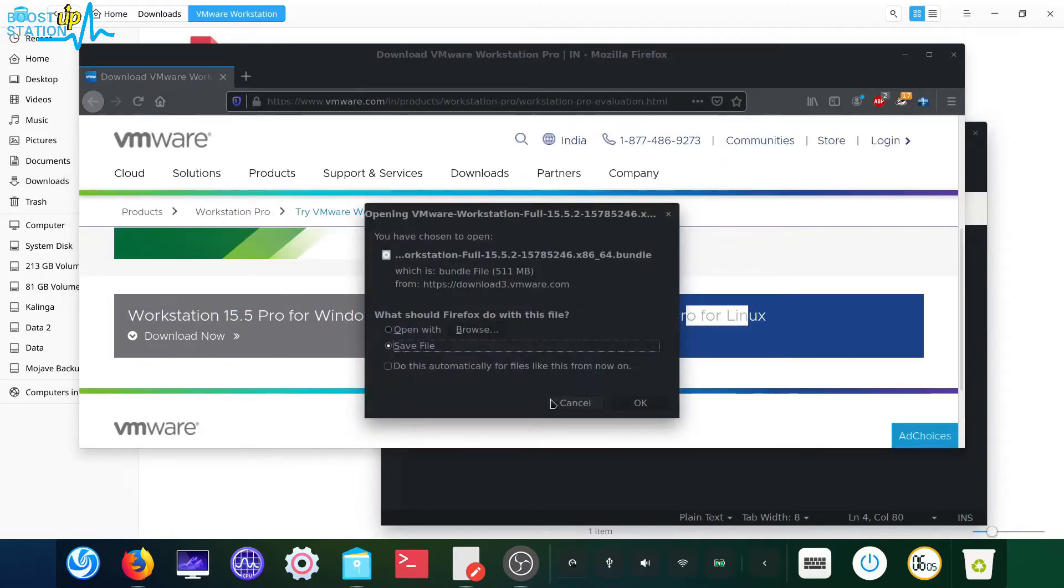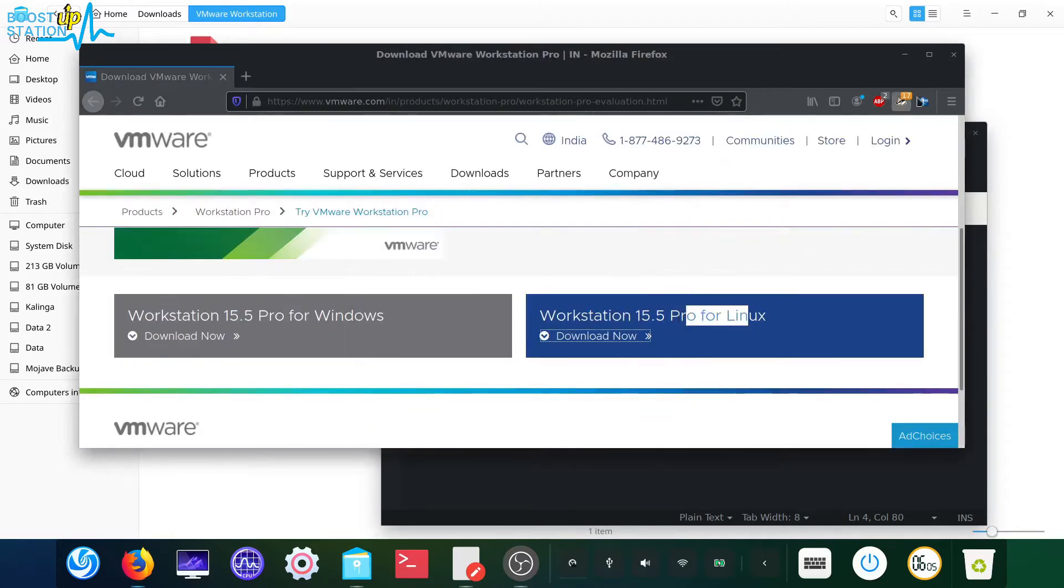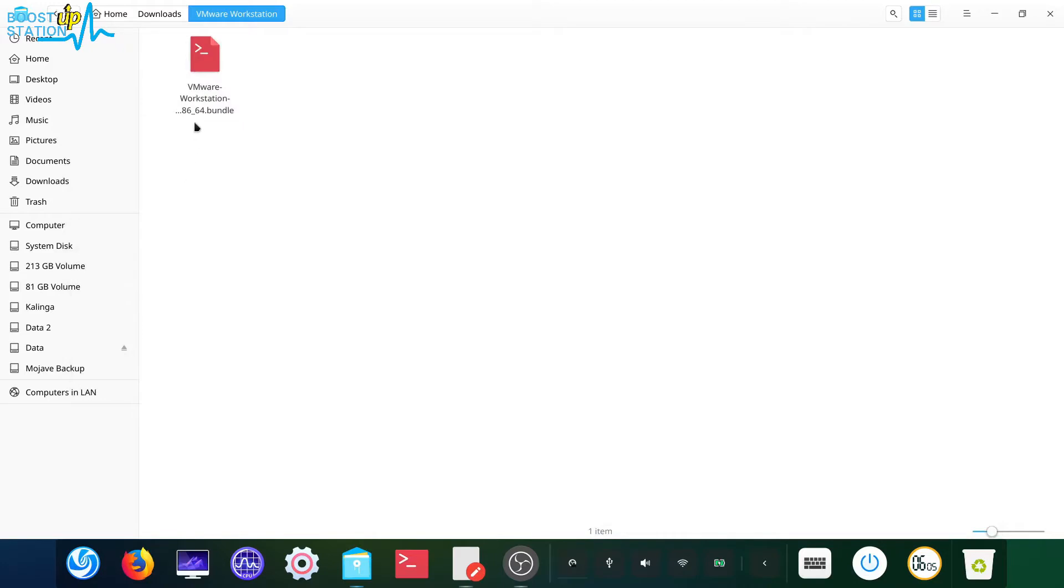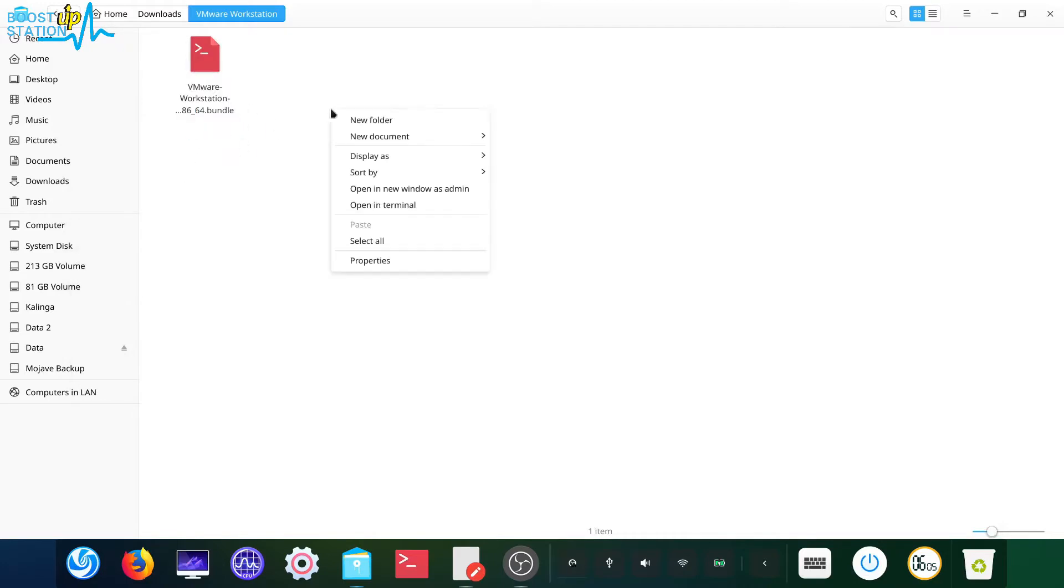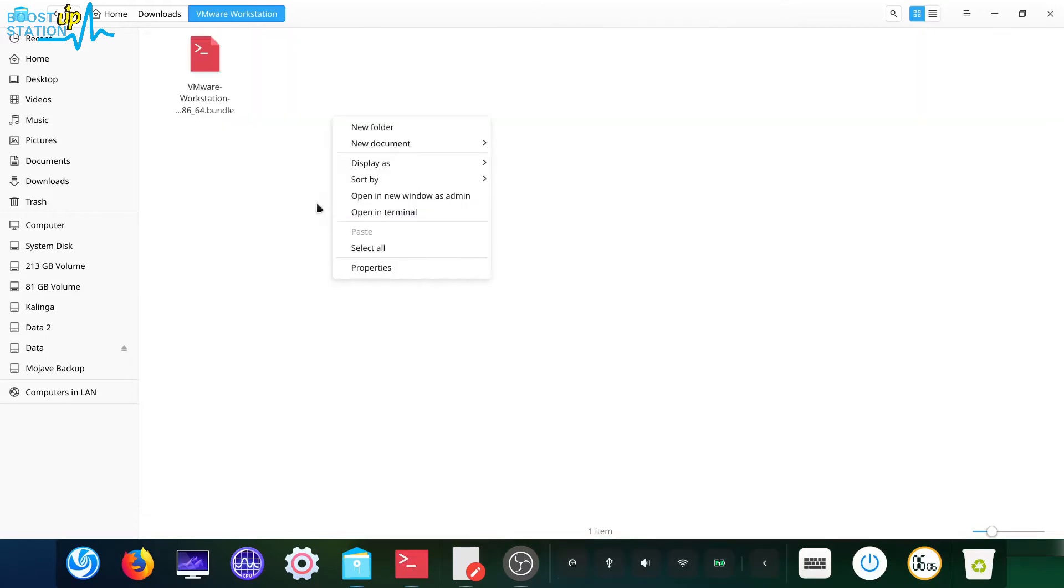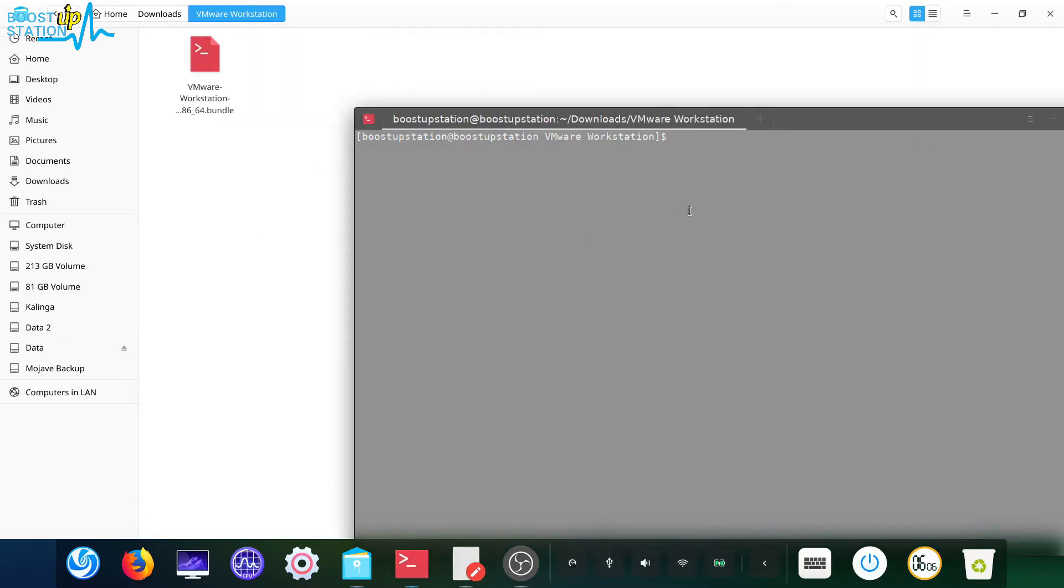I have already done this, so here's the file that I have downloaded from the internet. Right click, open in terminal. If you can't open in terminal here, you have to CD into this directory. Type CD space downloads.